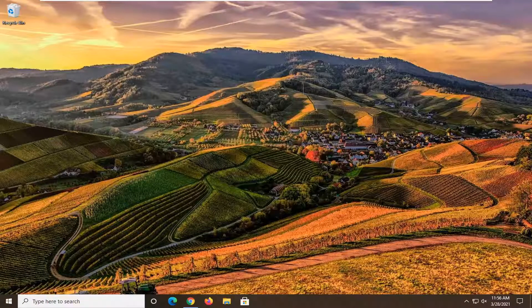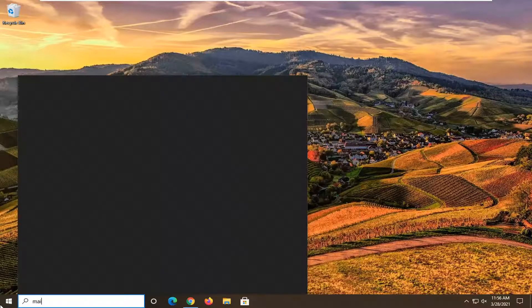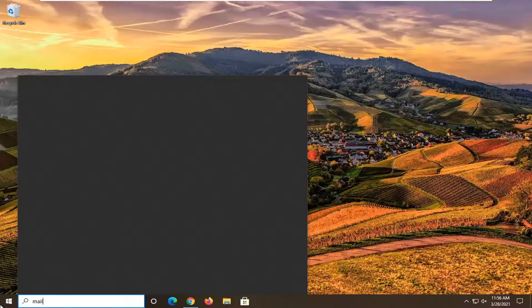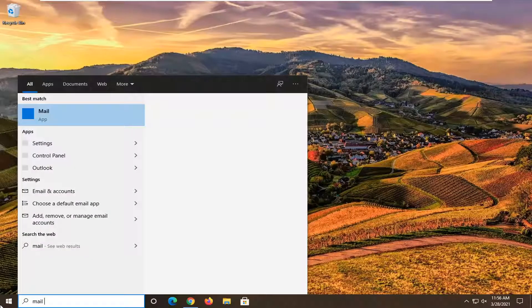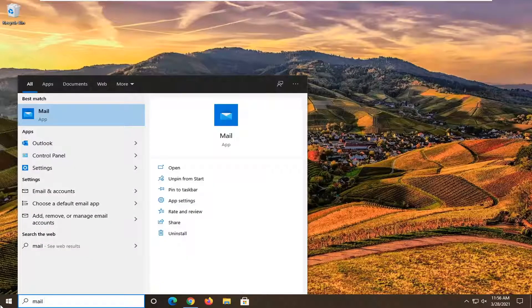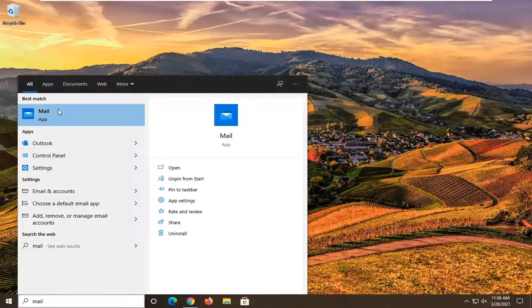So we're going to start off by opening up the Start Menu. Just open it up and type in mail — the best match will come back with Mail. Go ahead and right-click on it and select App Settings.